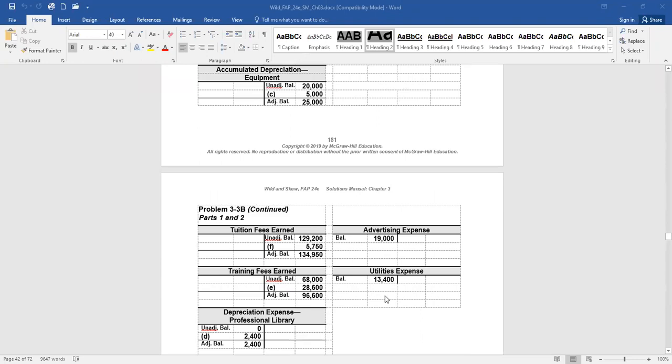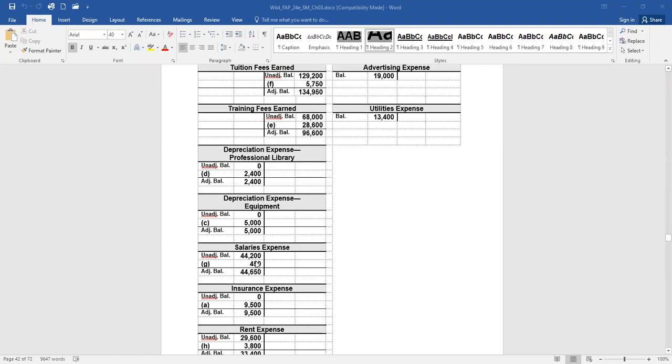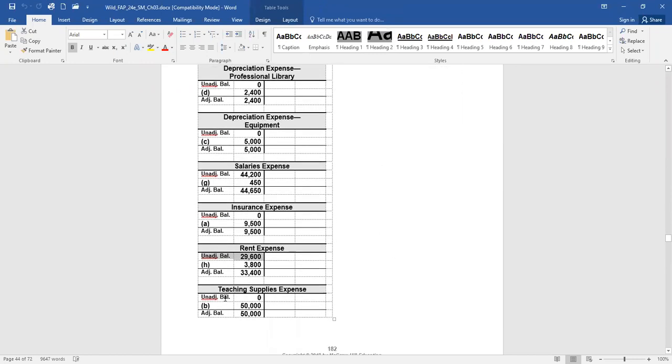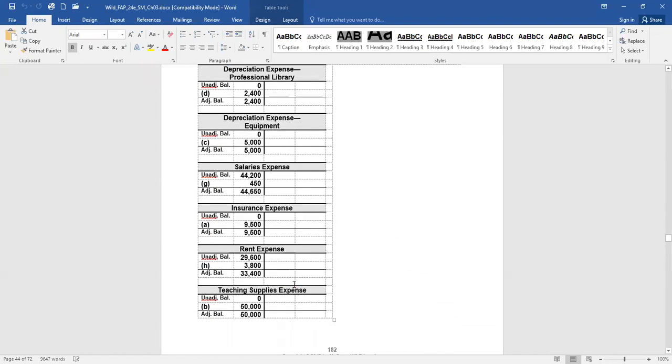The rest of the T-accounts, tuition fees earned has a credit balance of $129,200. Training fees earned has a credit balance of $68,000. The depreciation expense professional library and depreciation expense equipment have zero balances, so that's where they start. Don't worry about the additional amounts there. For now, just where they start. Salaries expense has an unadjusted balance of $44,200. Insurance expense has zero. Then we have rent expense has an unadjusted balance of $29,600. Teaching supplies expense has a zero balance. The advertising expense has a debit balance of $19,000, and utilities expense a debit of $13,400. Okay, so that is where our general ledger stands before any adjusting journal entries.